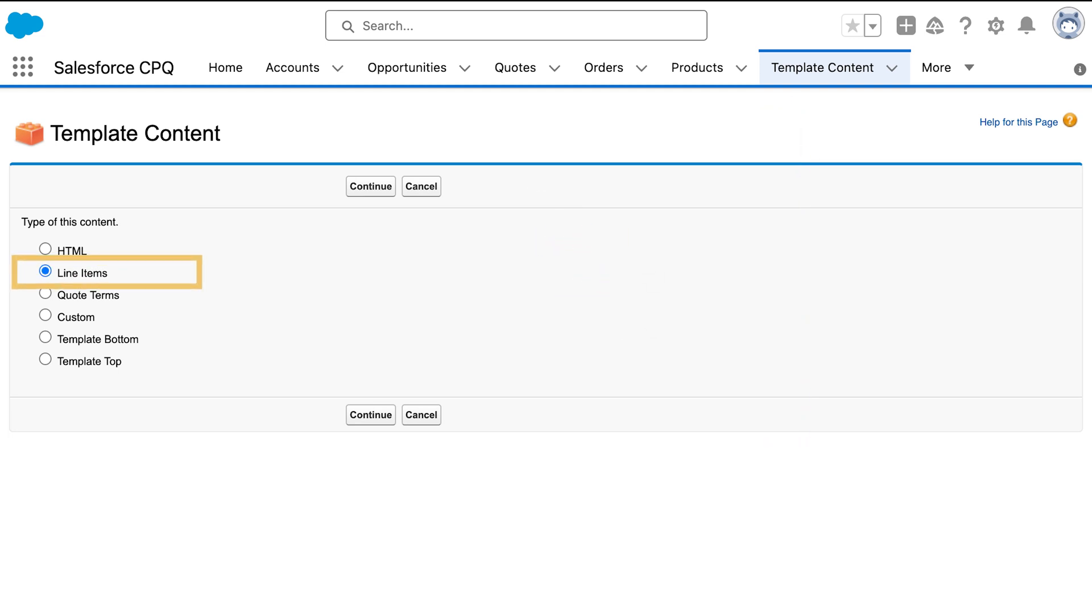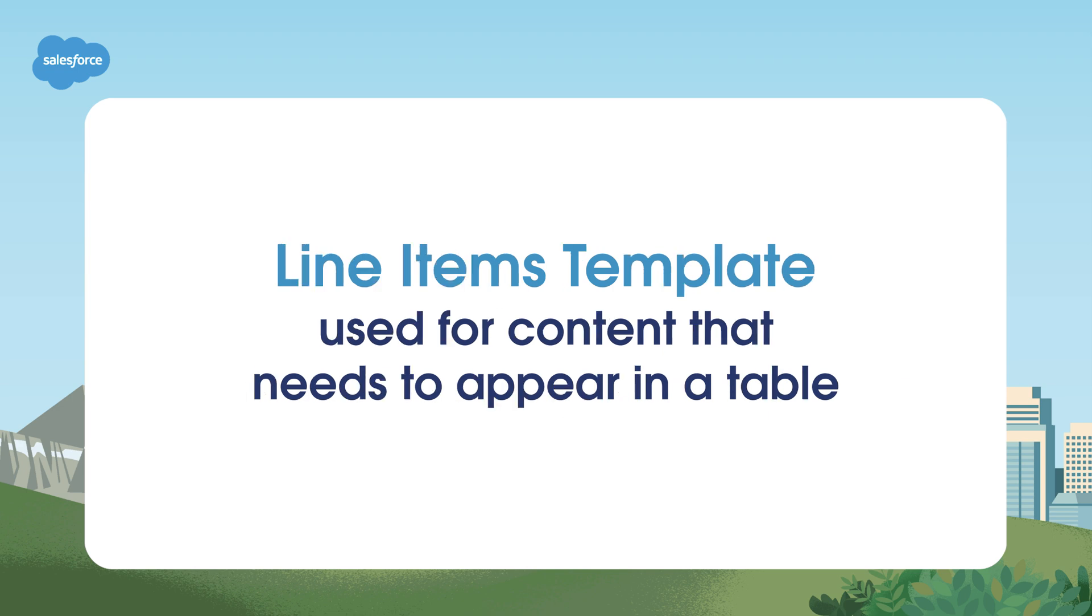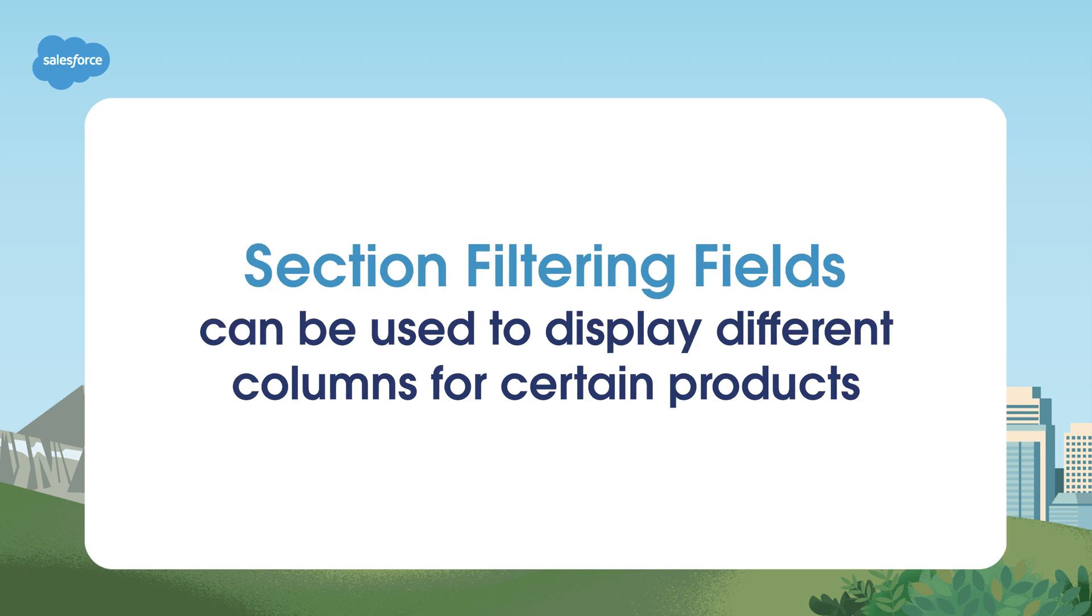The line items content type is used for a table to display your quote line items. Columns related list on the quote template will determine columns that appear on output. Line items can also be used for other content that needs to be in a table. Note that section filtering fields can be used to display different columns for certain products.